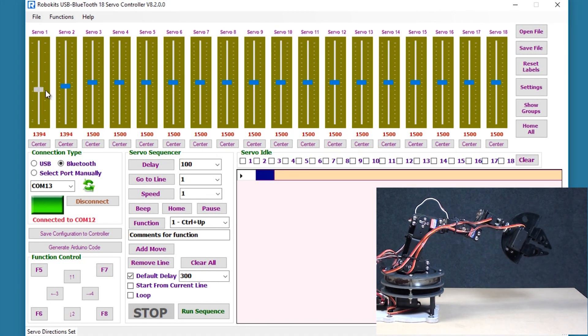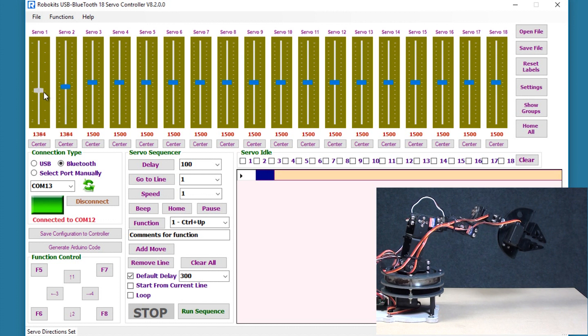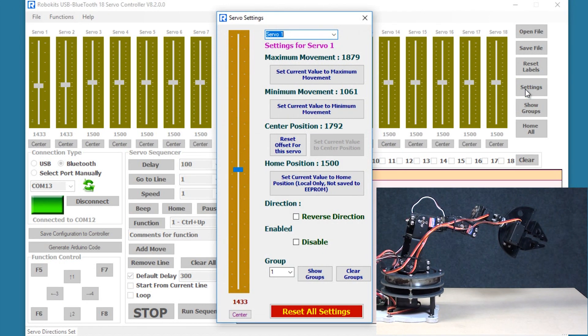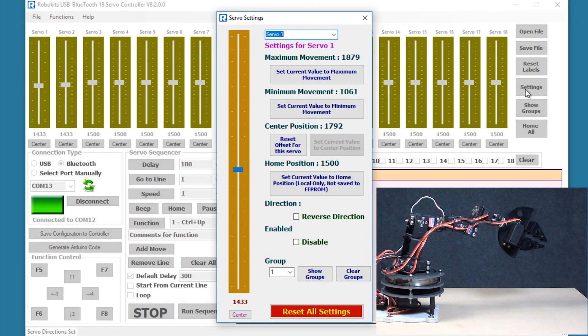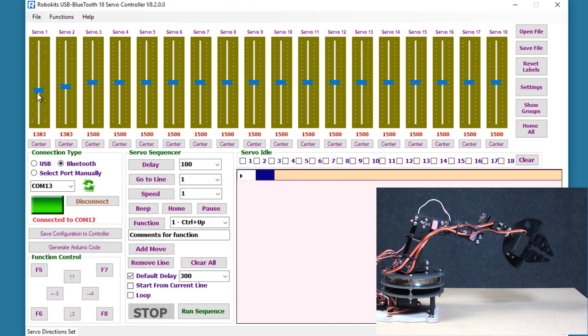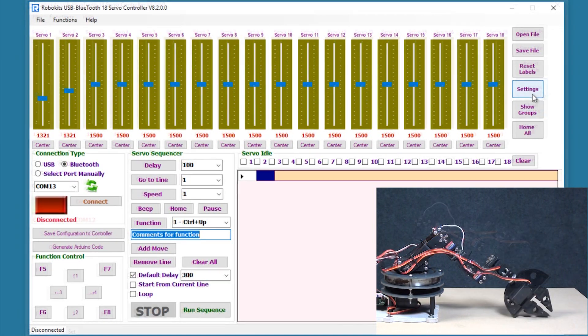I'm just operating one servo and both servos are operating together. This is useful when you make a humanoid robot or a walking robot. You would want the angle of the shoulder and the forearm to remain constant and so you would use this feature in the walking robots.